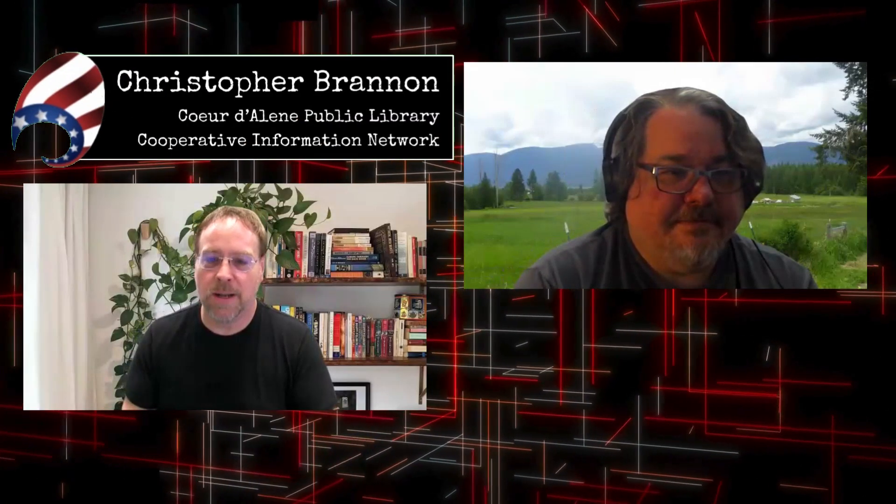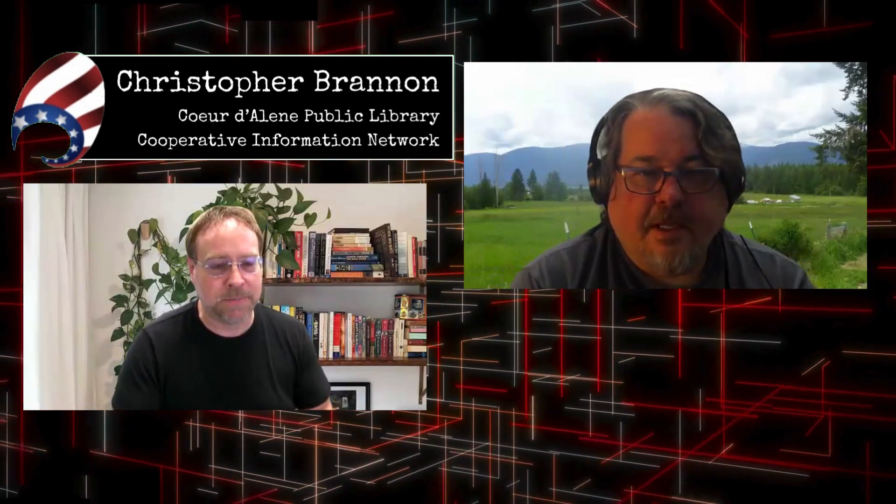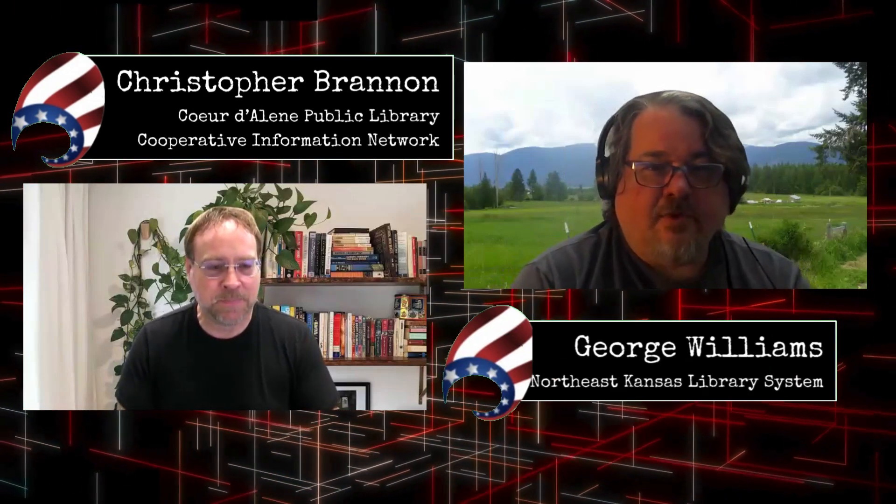I'm Christopher Brandon with the Coeur d'Alene Public Library and the Cooperative Information Network. And I am George Williams, I'm the Next Search Catalog Coordinator at Northeast Kansas Library System.